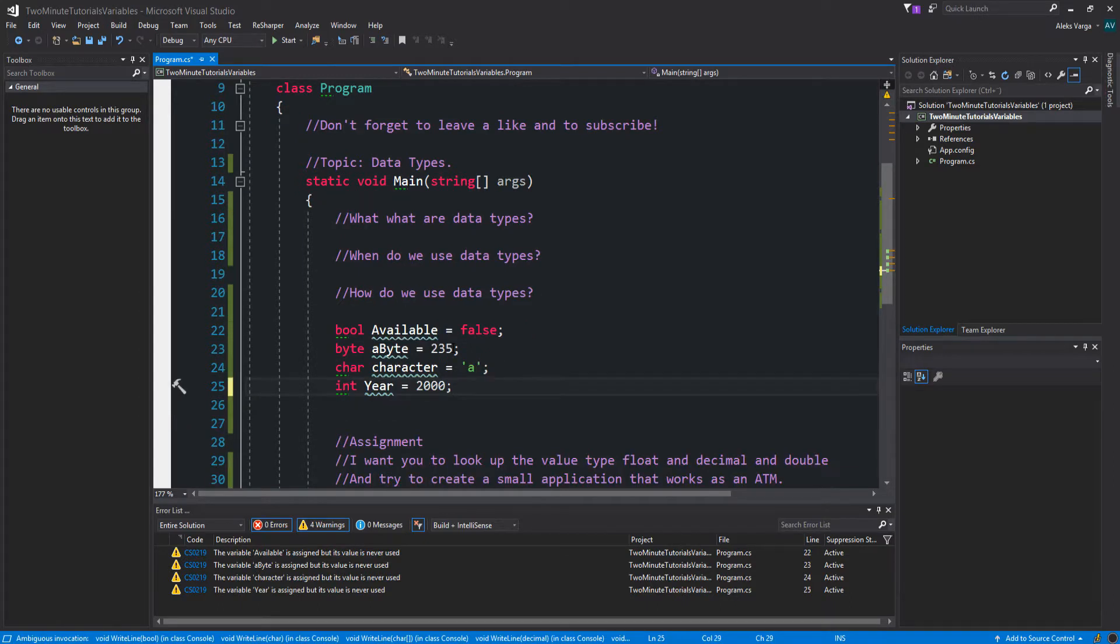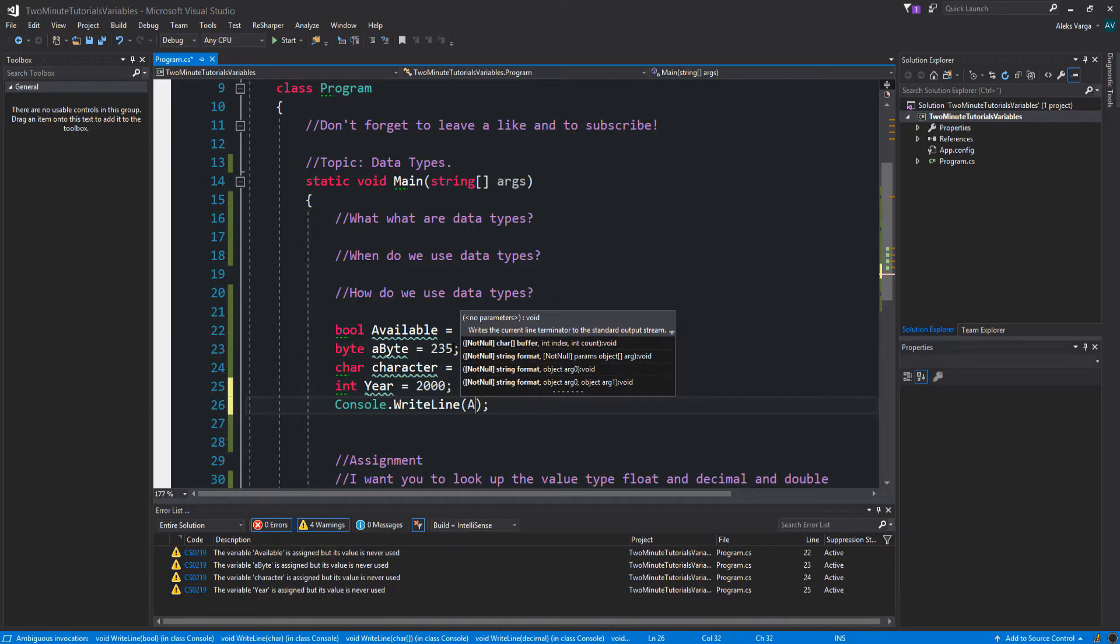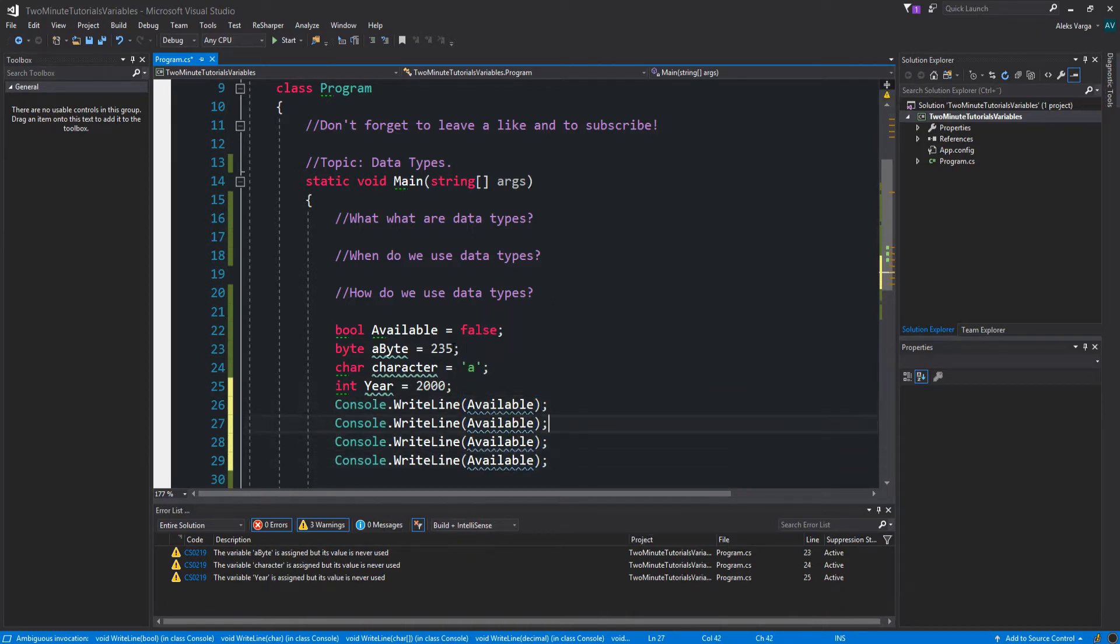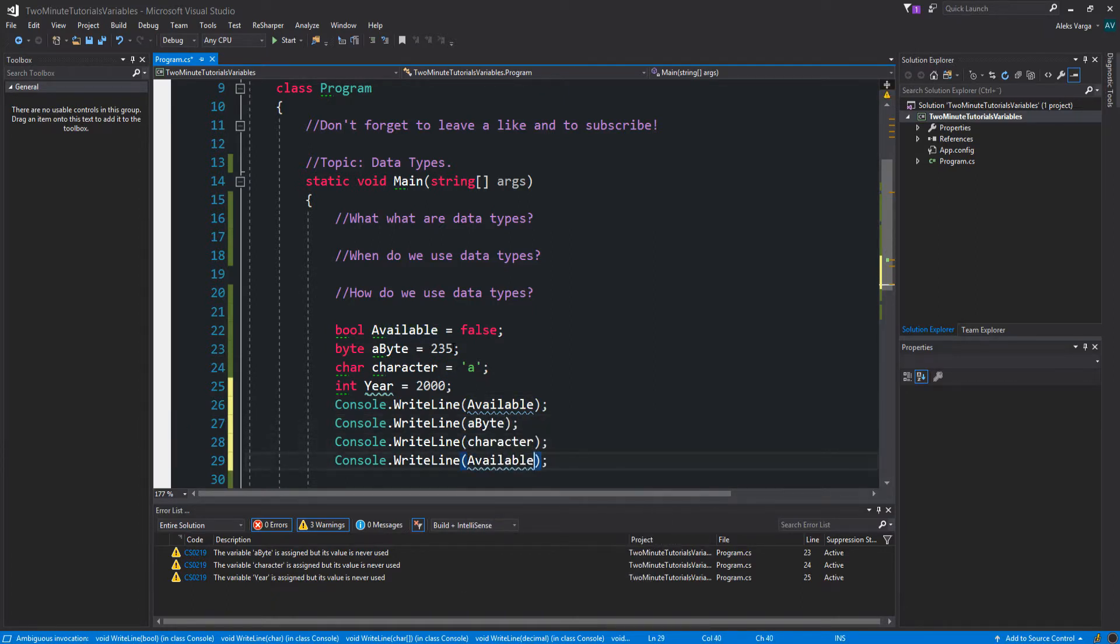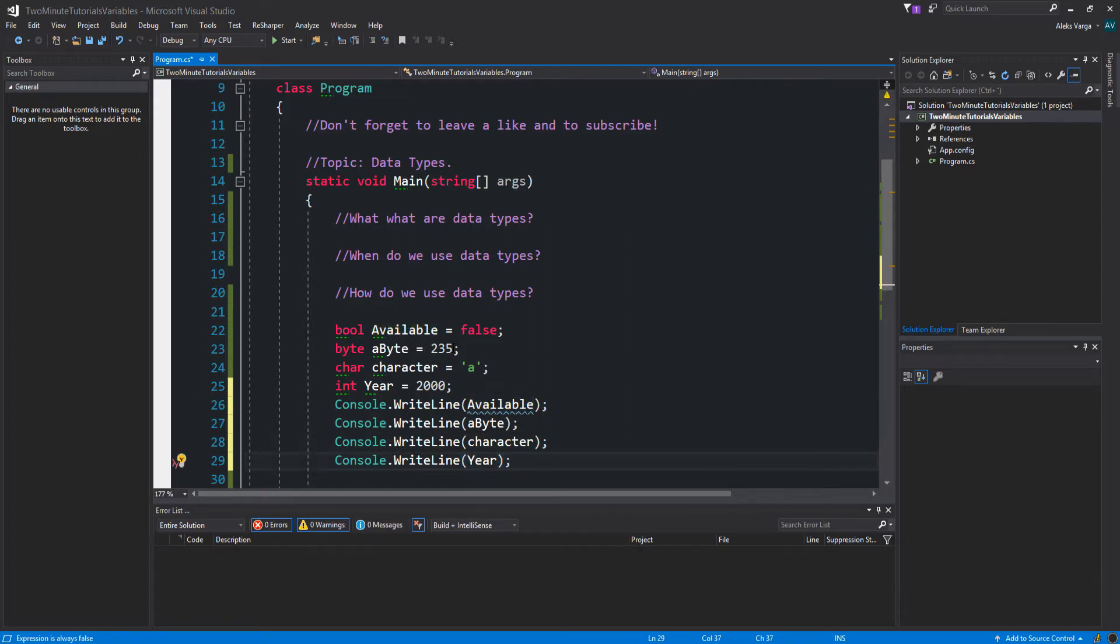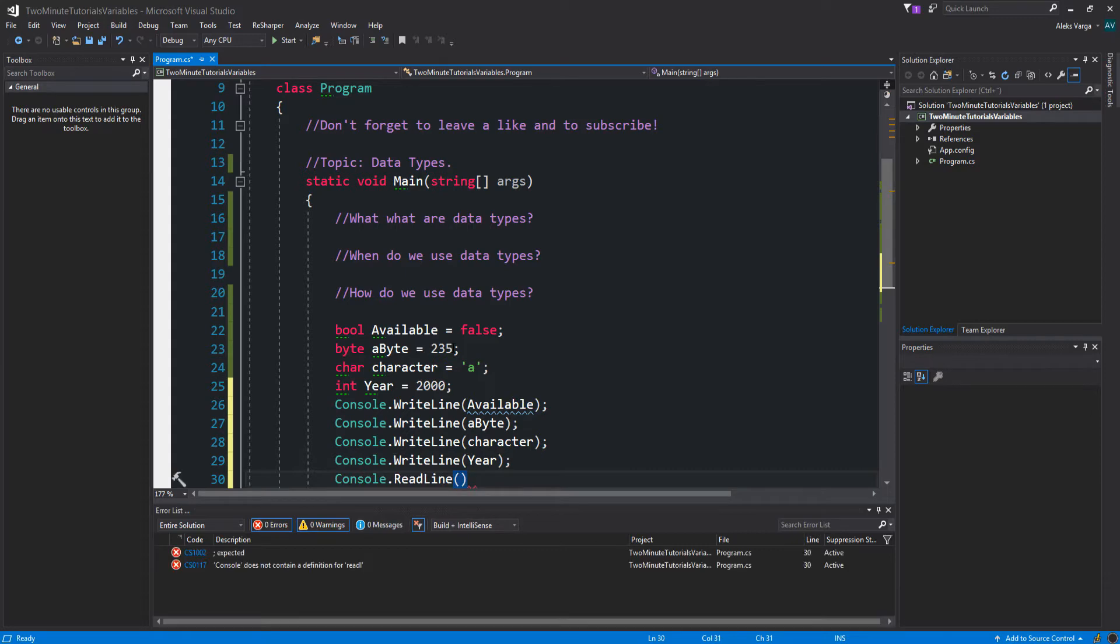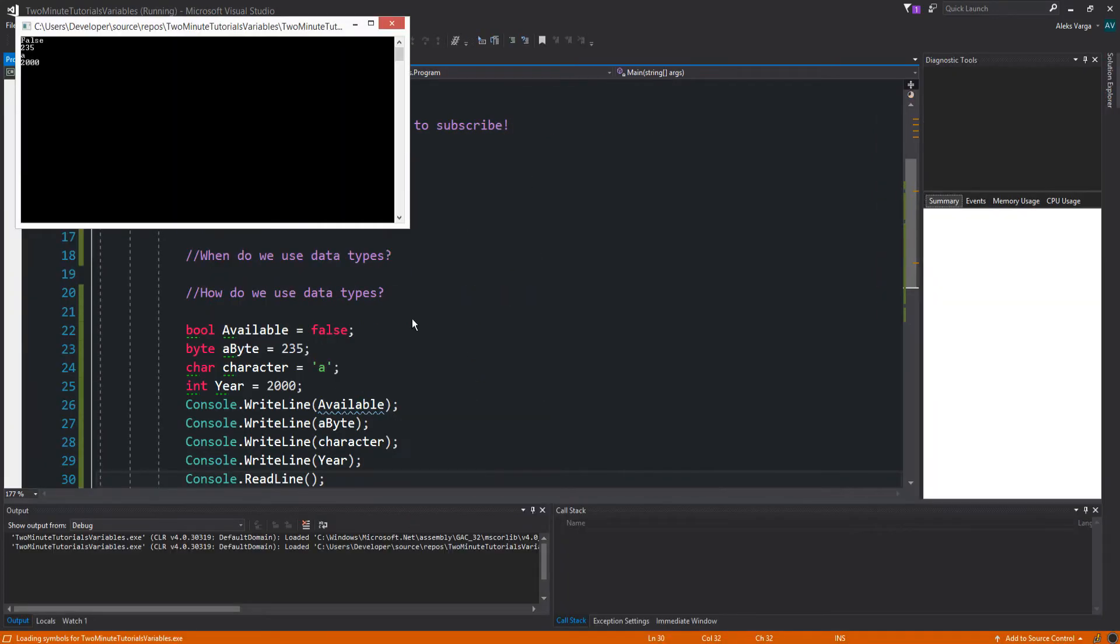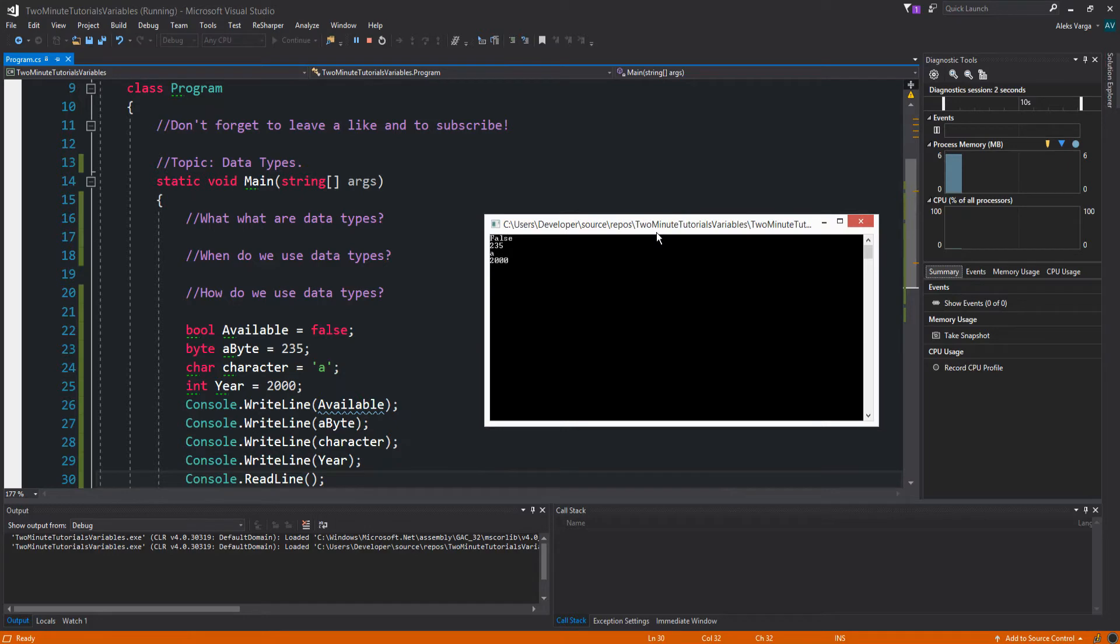So if we're to put these into use, let's do console.WriteLine. Let's do Available. Ctrl C, Ctrl V. And let's do byte. Character. And year. And if I do console.WriteLine, you can see that it prints out everything here.